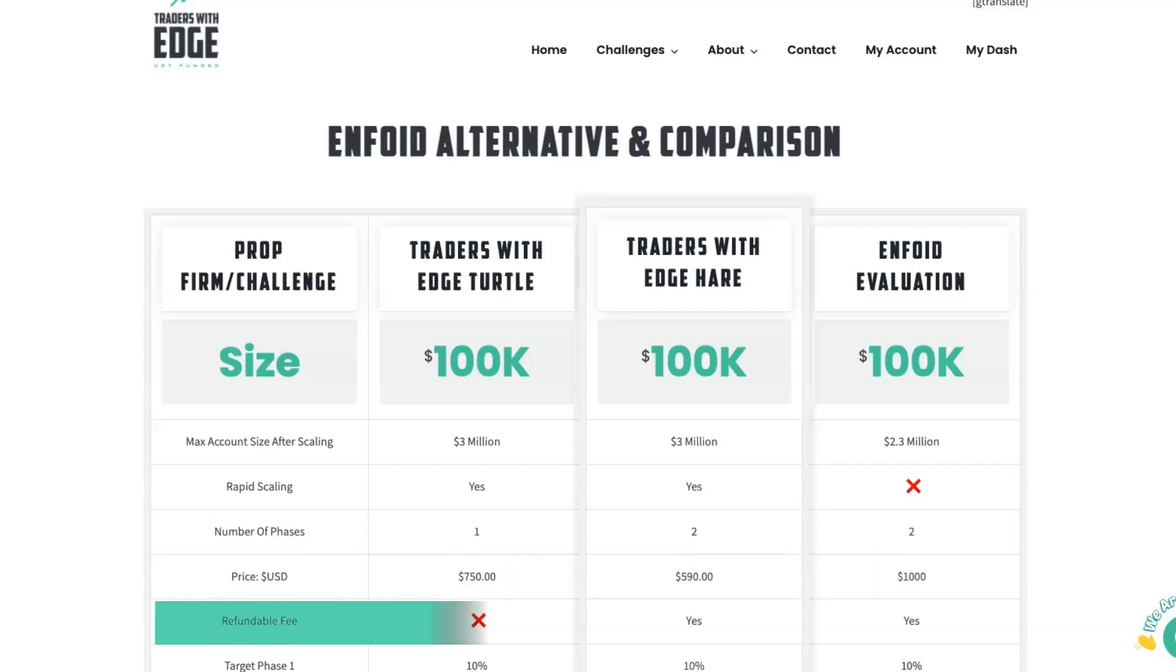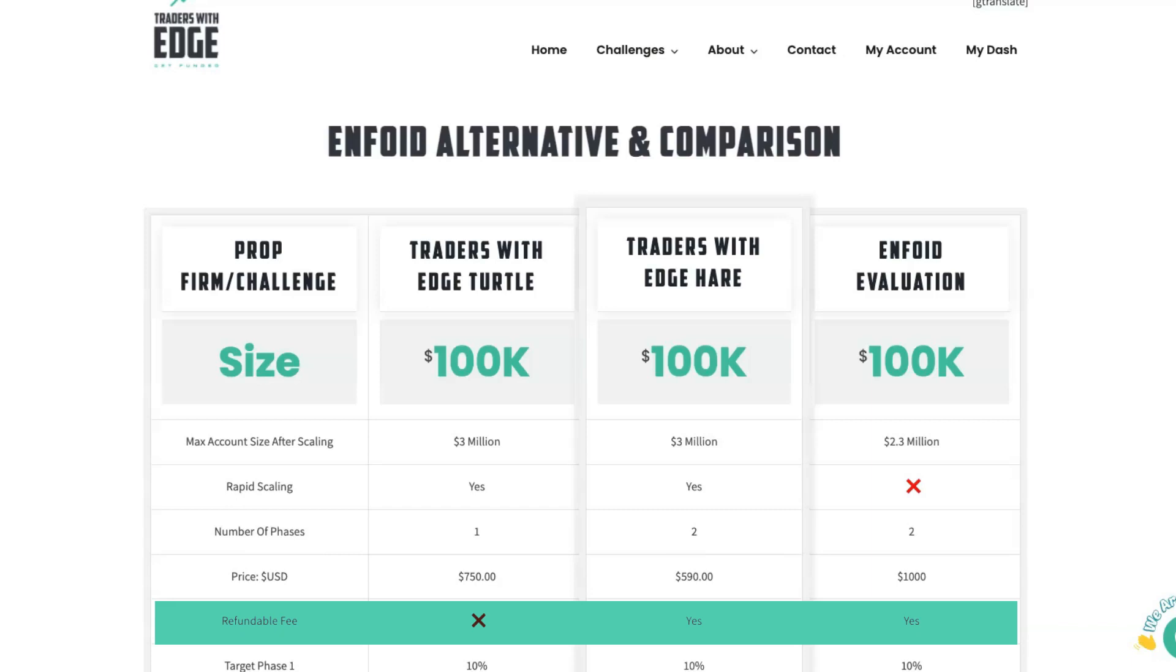Is the fee refundable? Yes, it is refundable on both the Traders with Edge Hare and the Enfoid evaluation account. Typically how that works is once you've passed the challenge and then you're on a funded account, when you receive your first payout, you will receive a refund equal to the amount that you paid to do the challenge in the first place. The Turtle account, because it is only a one-phase challenge, you don't receive a refund with that type of account.